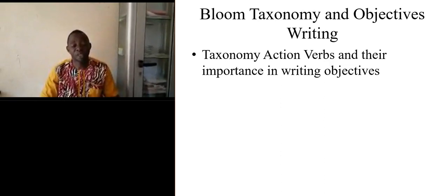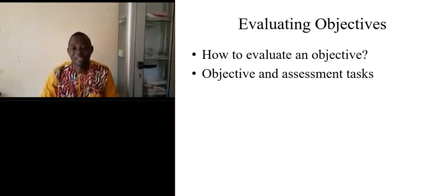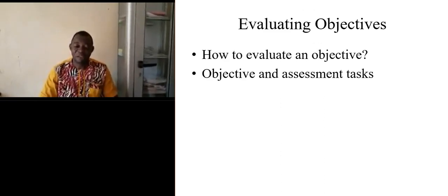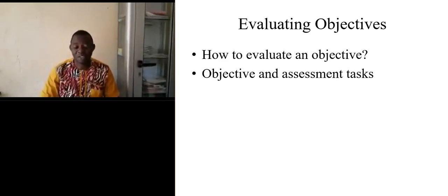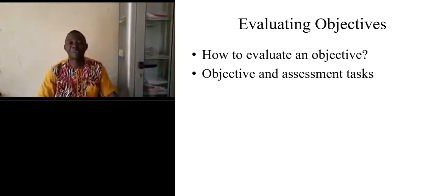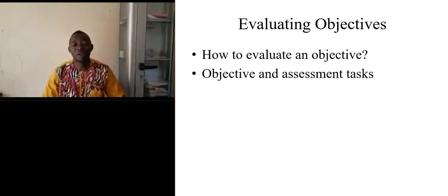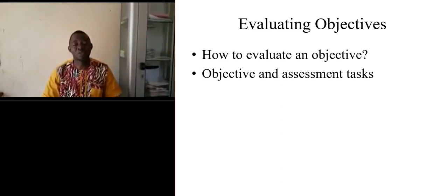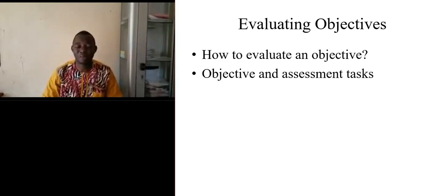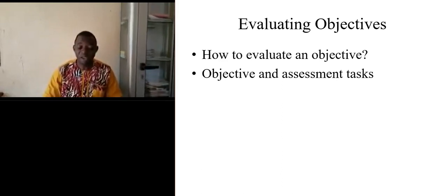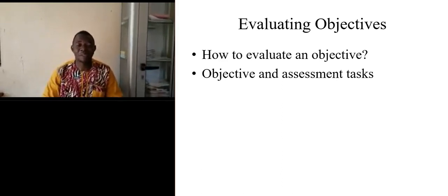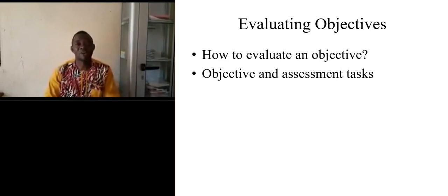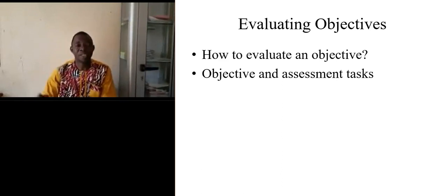Another issue in our country is that people think that coming to evaluation, the objectives will not be taken into account. But this is wrong. There is a direct link between evaluation and objectives.